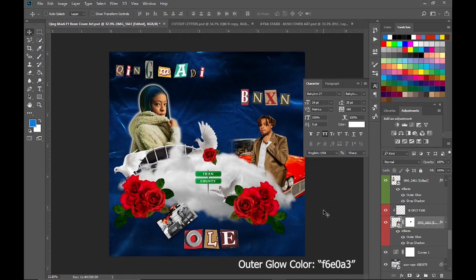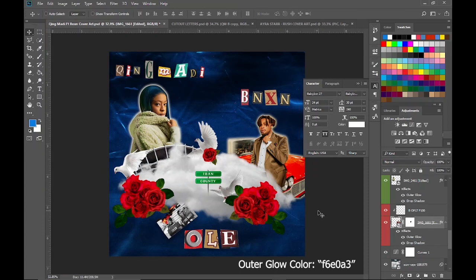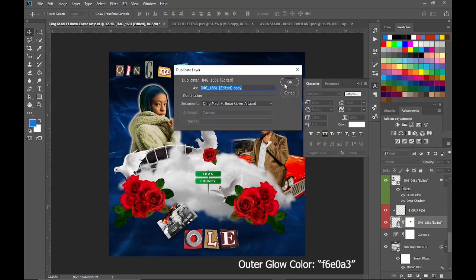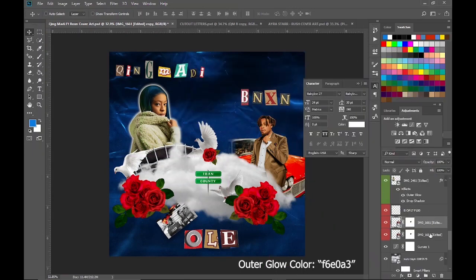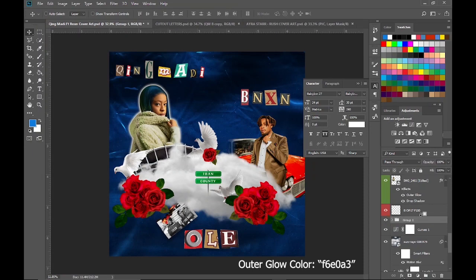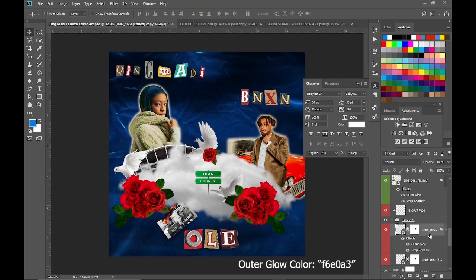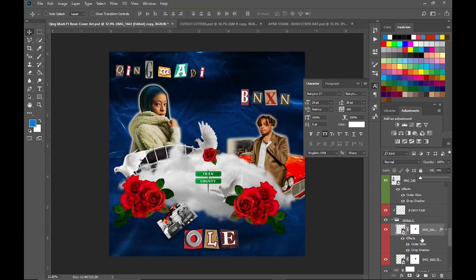I then pasted the same settings on the Binx image too, but I changed the color of the outer glow. I then decided to duplicate the Binx image and paste the settings on the duplicated one and put the fill at 0%.